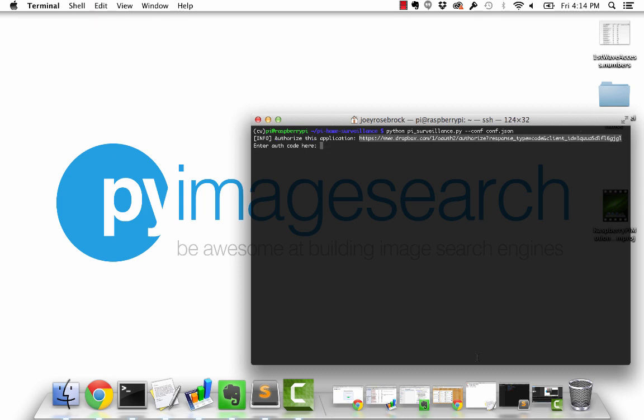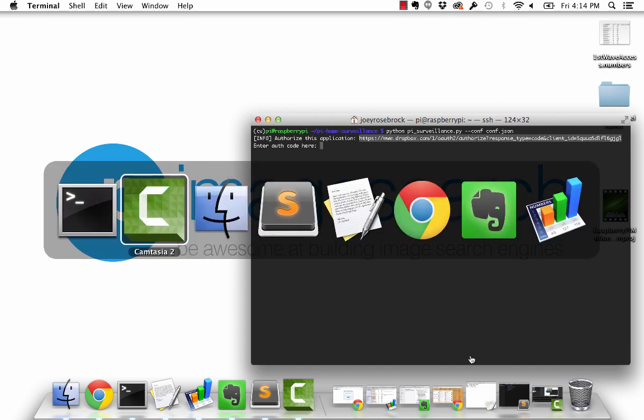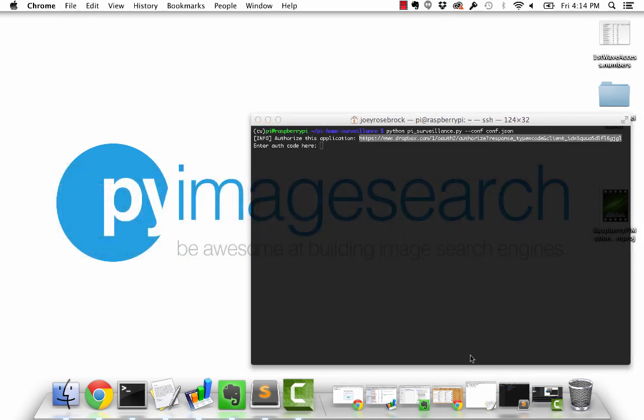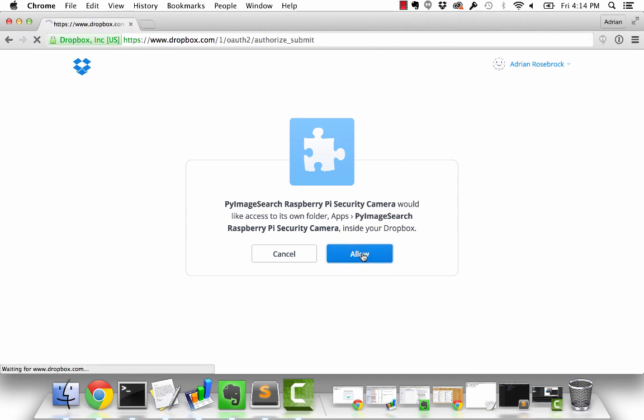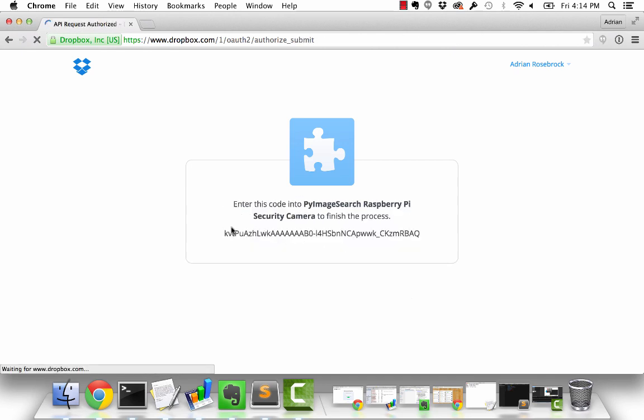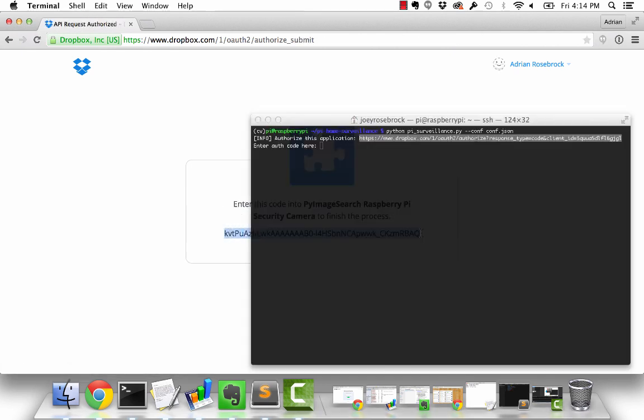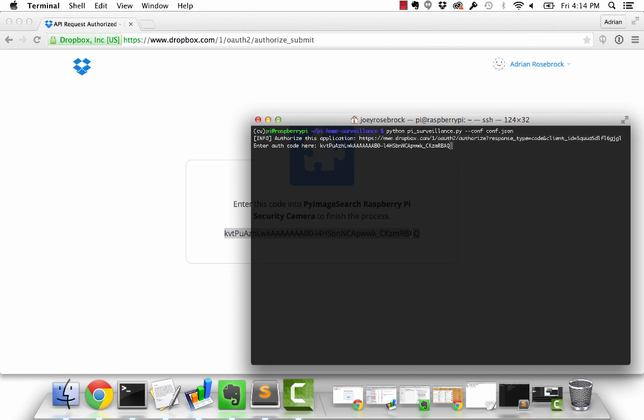I'm going to go over to my browser, paste it in, wait for it to load, then click the allow button, which gives me the key that I can copy and paste back into my terminal to give Dropbox permission to access the script.